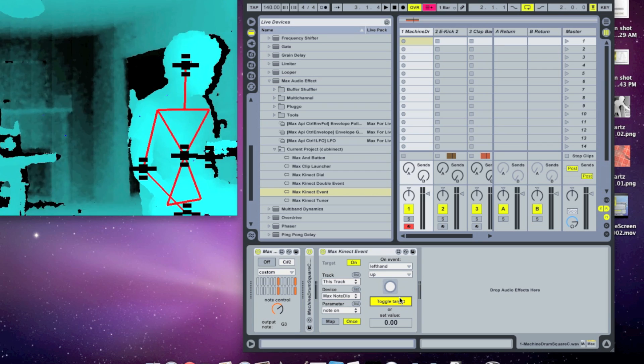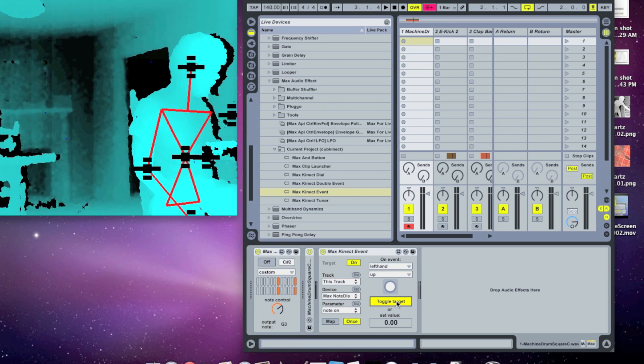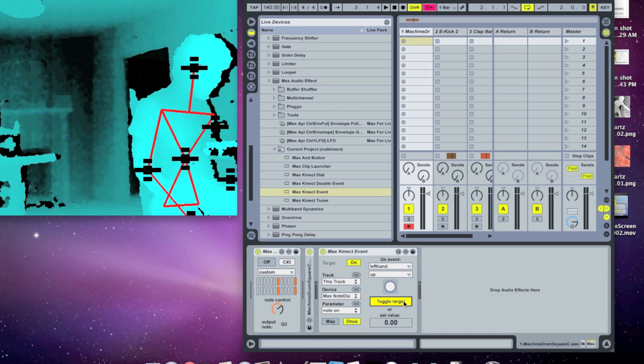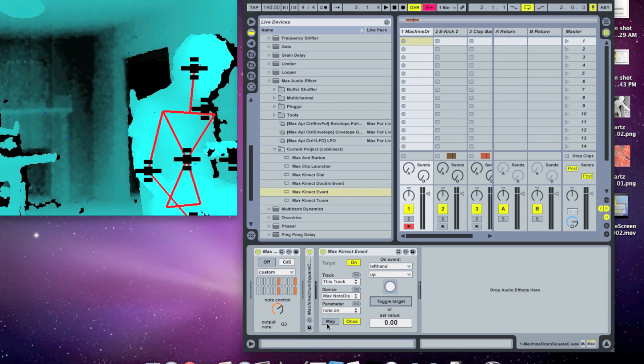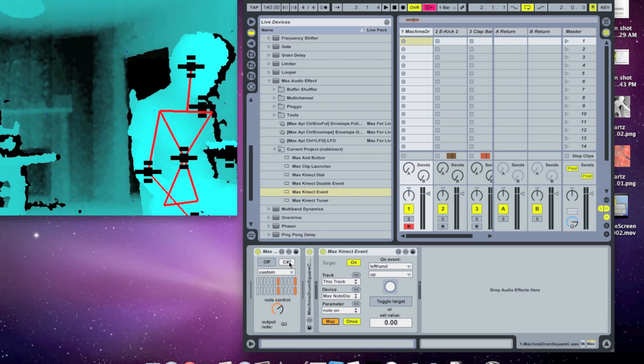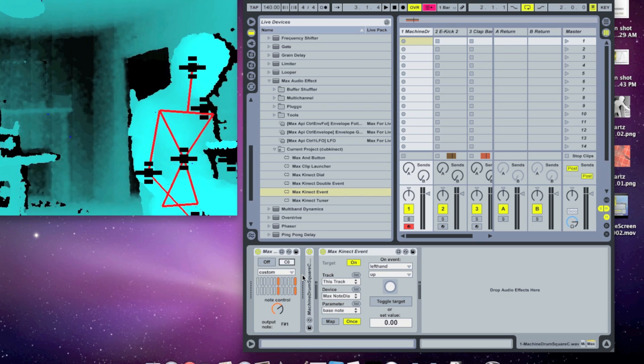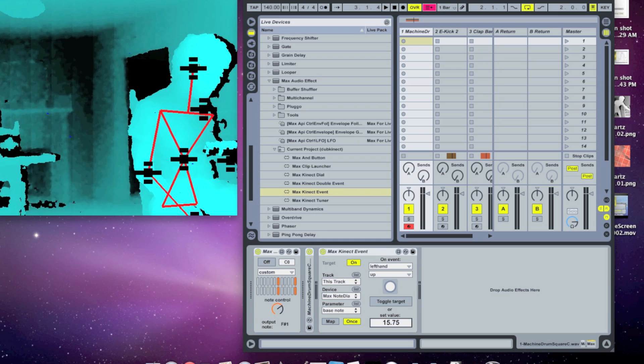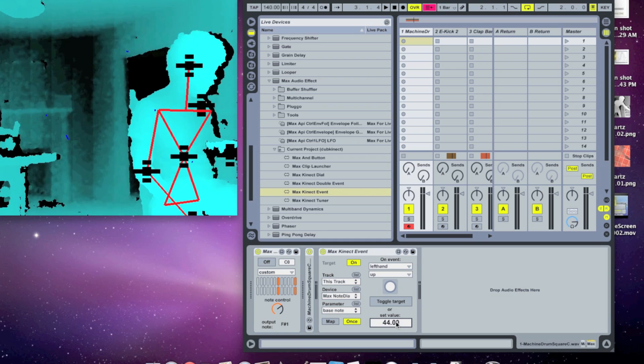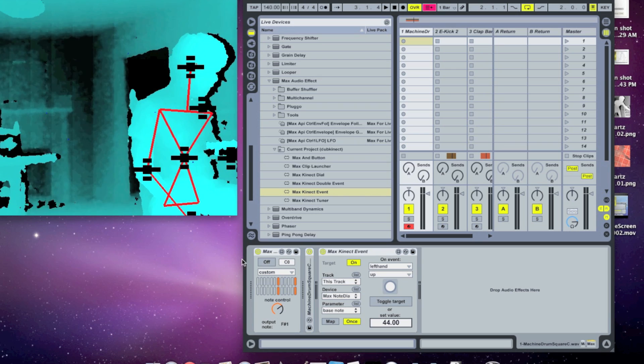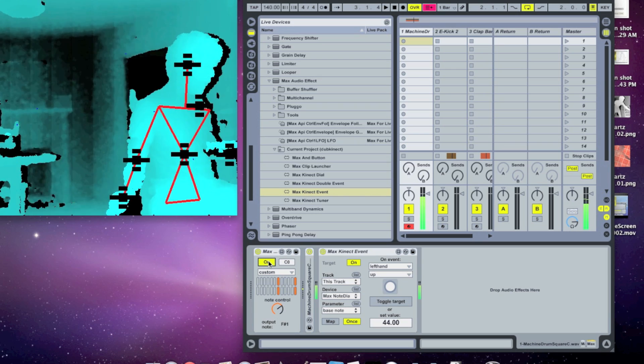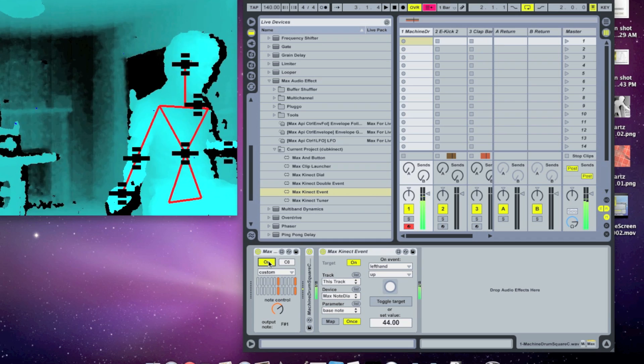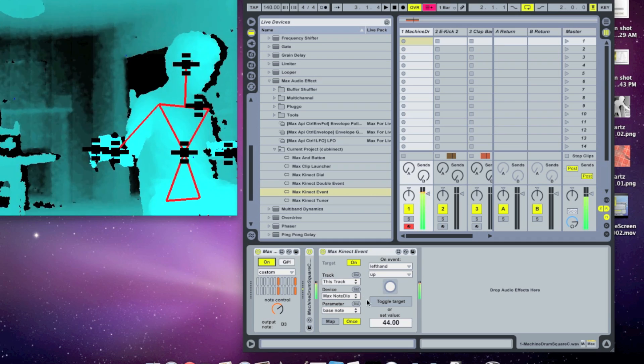And there's another thing you can do with this. If you don't want to toggle a value and you instead want to set one, we can do that as well. So let's turn off toggle target and let's change the map to the note in this max note dial here. So we'll map it there and let's set the value to 44. It's just a MIDI note. So let's turn the note on. It's playing that low note. And then when we hit our hand up, it'll change it to a different note.